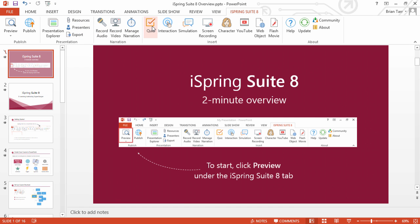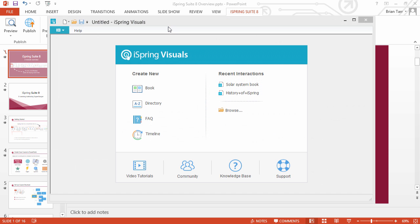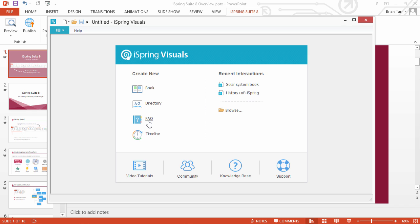Enrich your course with dynamic interactions. Click Interaction to open iSpring Visuals and create an online book, a glossary with search and navigation, an FAQ, or present the information in chronological sequence using the timeline interaction.